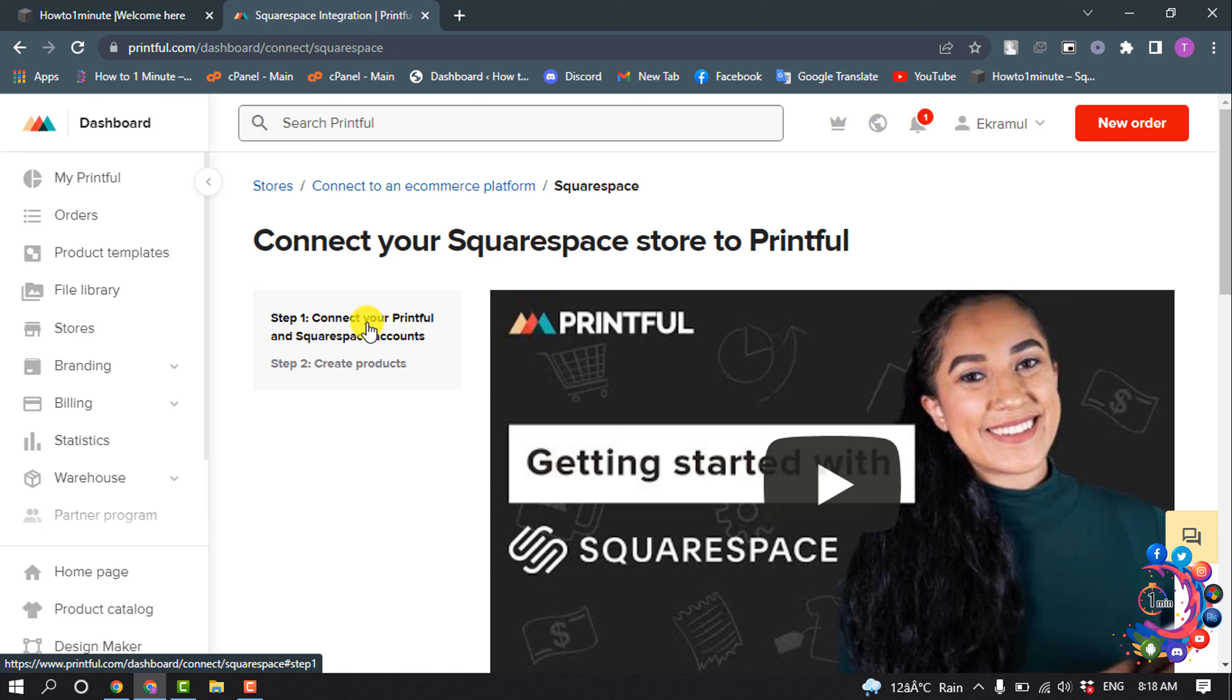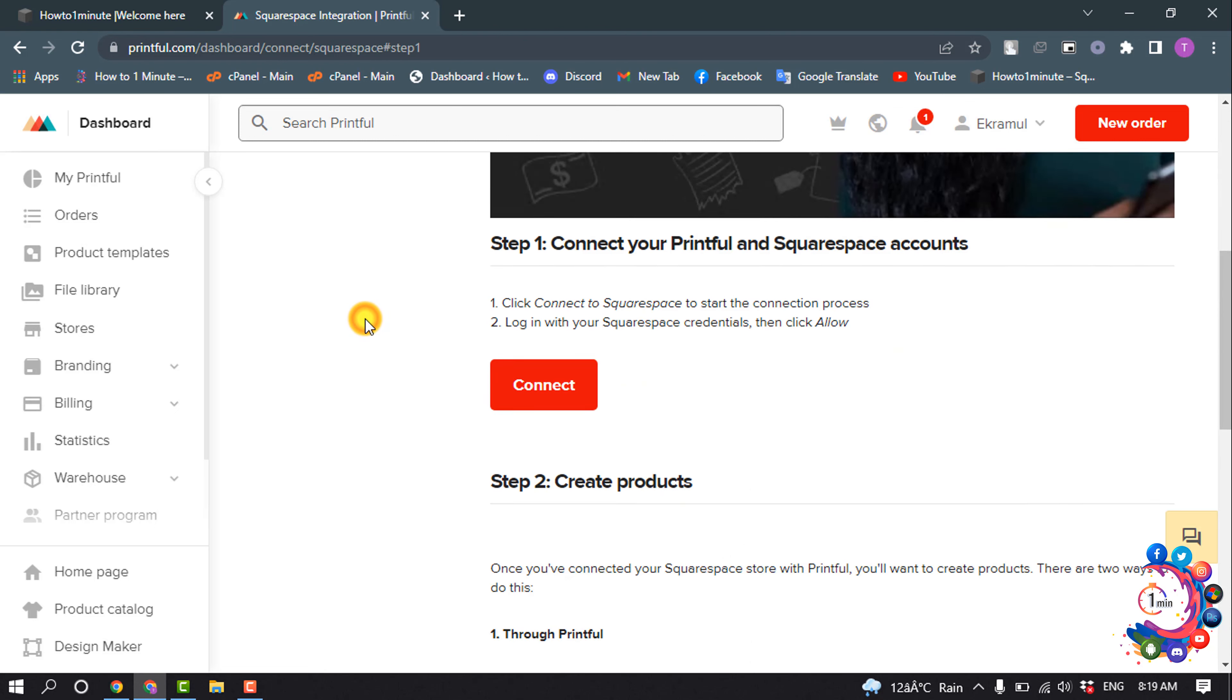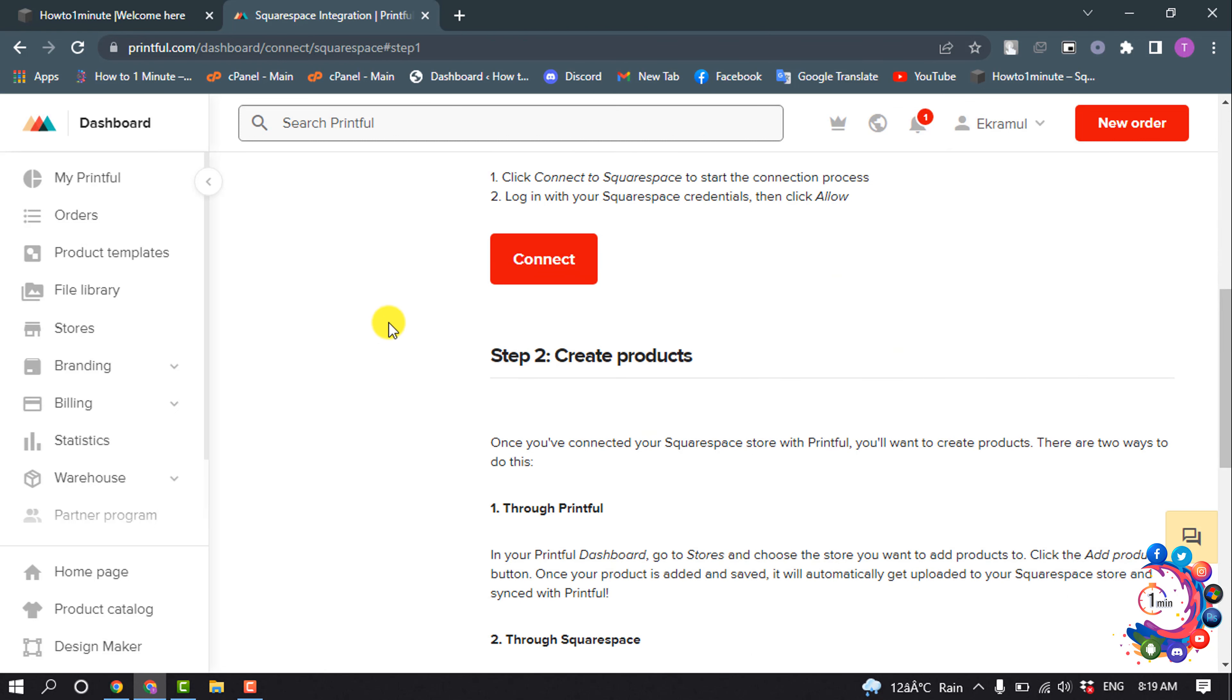You can connect your Printful and Squarespace account by clicking here, or you can create new products. I'm going to click on this option and click Connect.